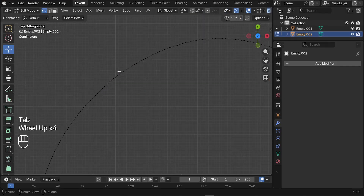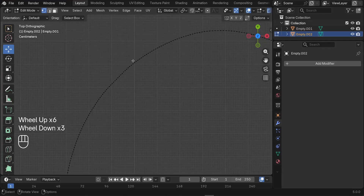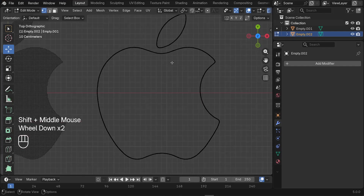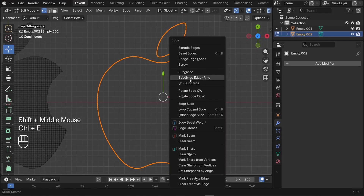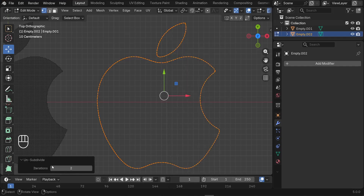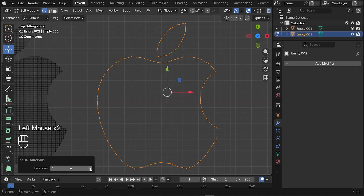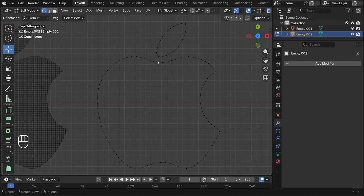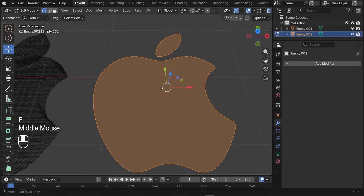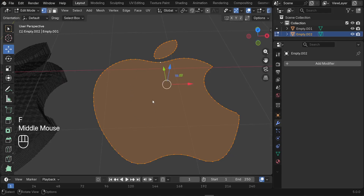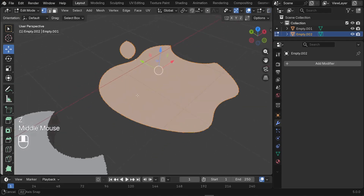After that, reduce the poly count of the logo — switching to edit mode shows it's very dense in geometry, which we don't need. Press A to select everything, then press Ctrl+E and choose Unsubdivide. Repeat the iterations — around 3 is fine. As the last step, we need to fill the empty spaces: press A to select all vertices and press F to fill them. Press Z to go back to solid view.